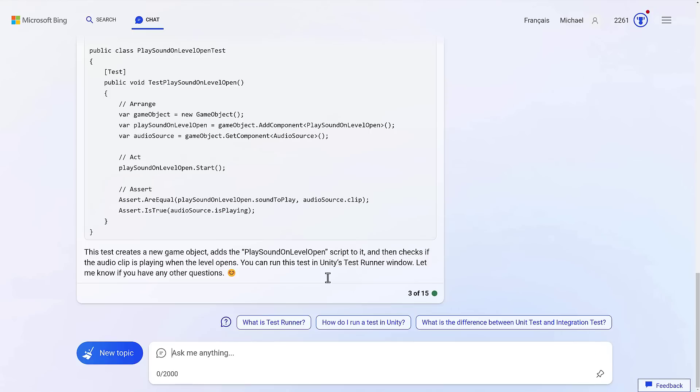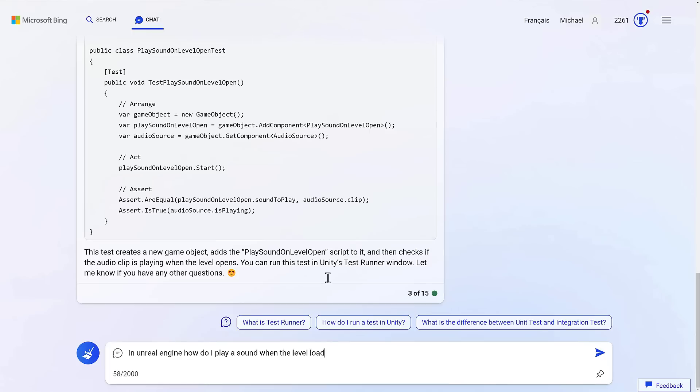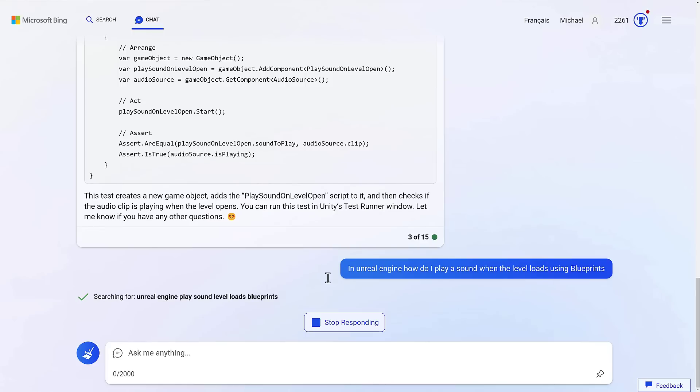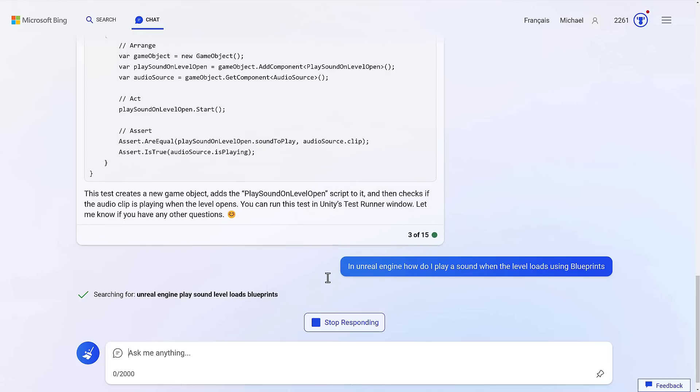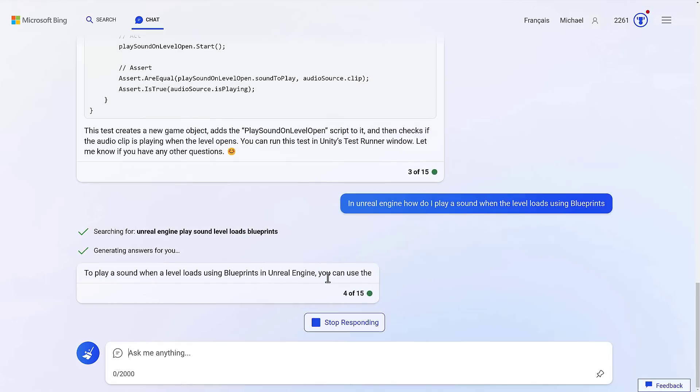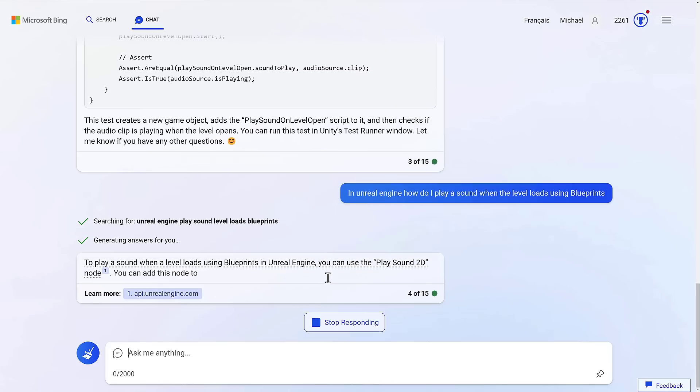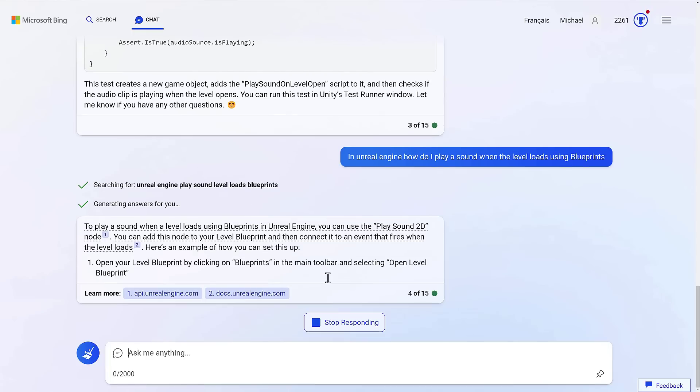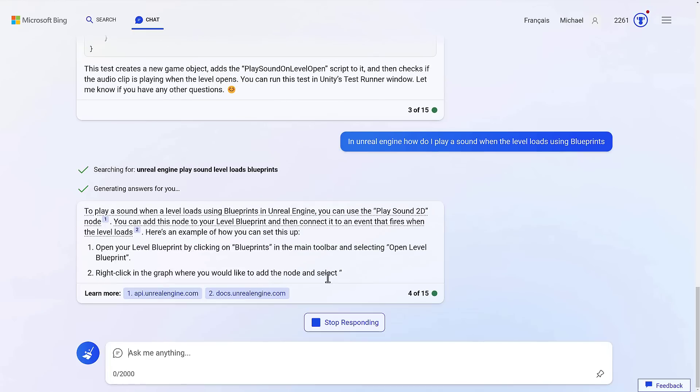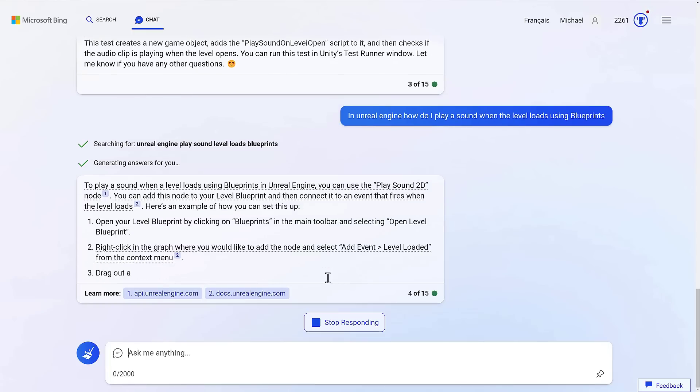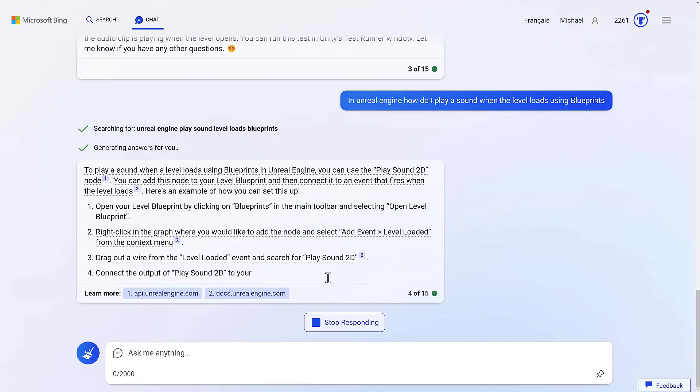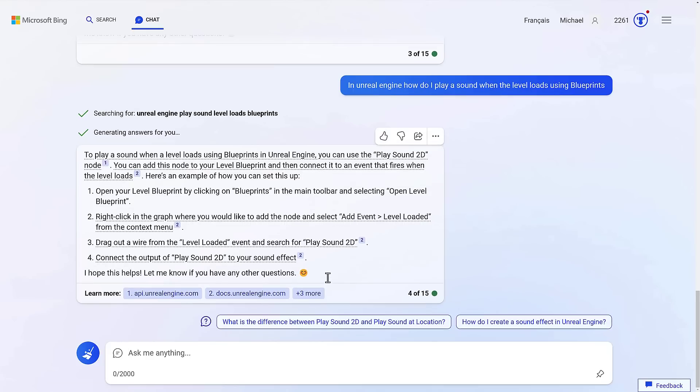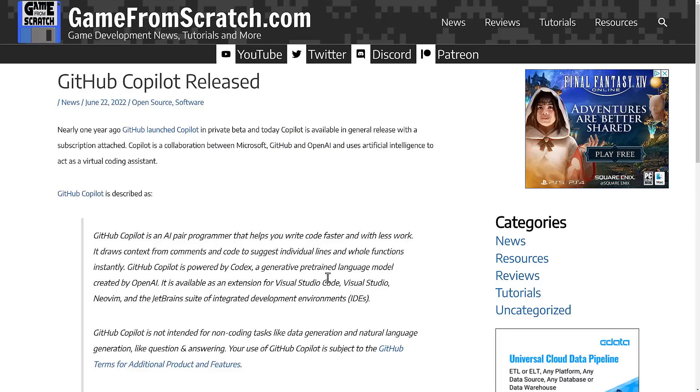By the way, if you're an Unreal Engine developer in Unreal Engine, how do I play a sound when the level loads using blueprints? It's not actually smart enough to draw a blueprint graph, which would be just mind boggling amazing. But it does, as you're going to see right here, know how to use it. It gives you step-by-step on how to set the graph up, and all the nodes are there. So it doesn't matter what engine you're working with.